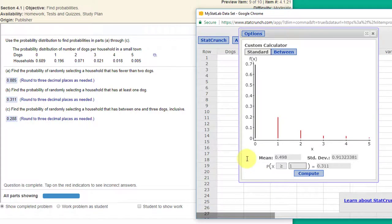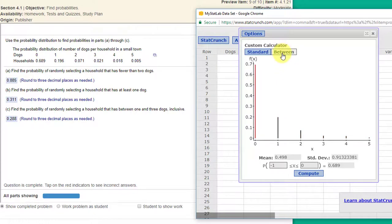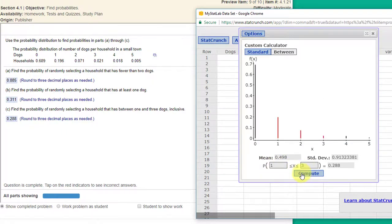Final question is find the probability of randomly selecting a household that has between one and three dogs. So we can use the between tab here and we want between one and between three. Click compute and it's 0.288. That's our probability.